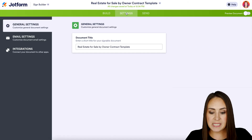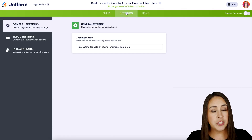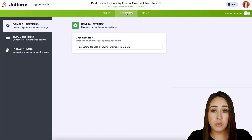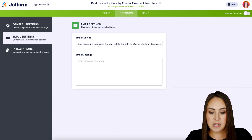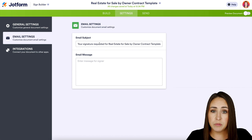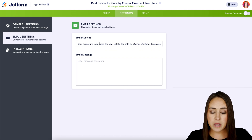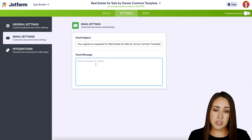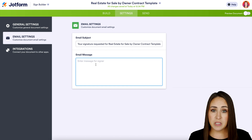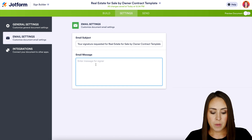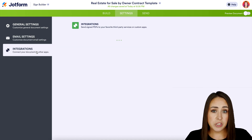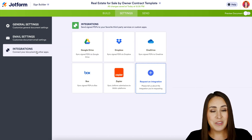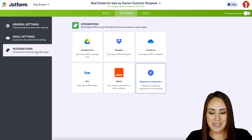The middle tab is Settings. If we need to change the name of our document we can do that here. Next up is our email settings — if you want to edit or change the subject you can do that here. If you'd like a specific message to go to everyone receiving this document, I'm going to add one in here: 'Please sign ASAP.' If you have other integrations you'd like to connect, you can utilize that here as well.